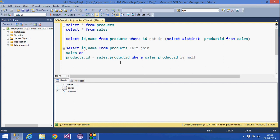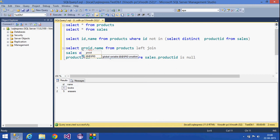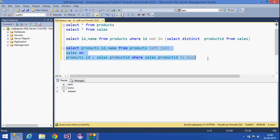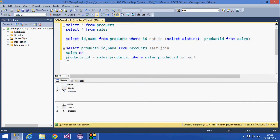That gives the same output — products with no sales. However, here we are getting an 'ambiguous column name' error, so we need to specify products.id instead of just id. After fixing that, the output is the same. So a subquery can almost always be replaced with a JOIN.